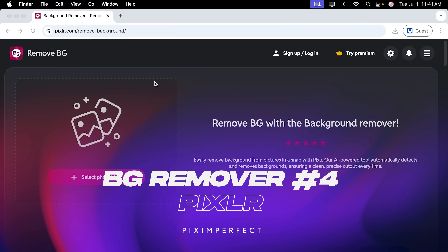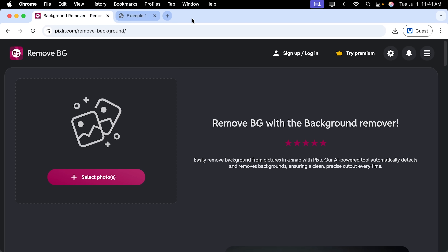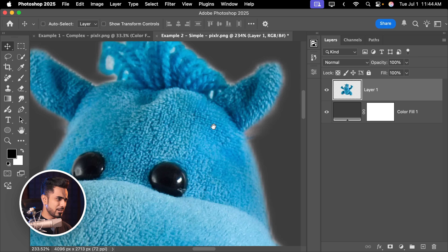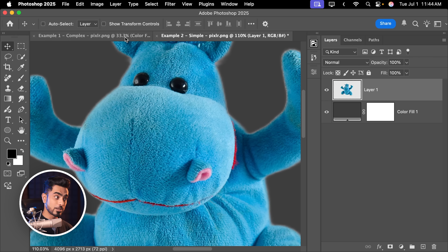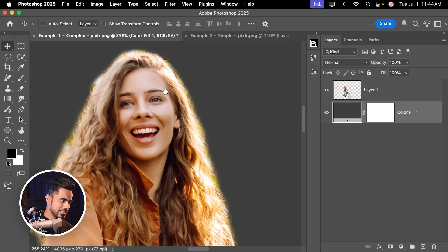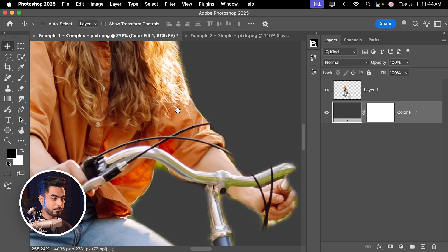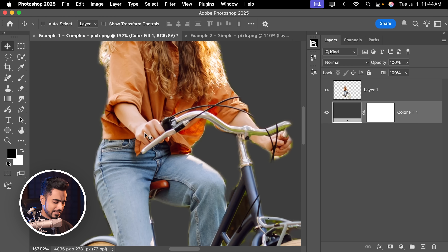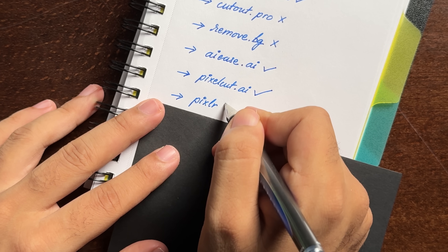The next platform is Pixel R. Dragging and dropping didn't work, so let's select the photos manually — you can actually select multiple photos at once. It processed instantly. Saving and opening in Photoshop on a solid color background: the resolution is quite high at 4096 pixels, but zooming in the masking is very, very soft. Even though the resolution is high, if the masking isn't sharp, what's the point? On the complex example it left out many areas and didn't get the spokes right. Let's disqualify it — there are better options.